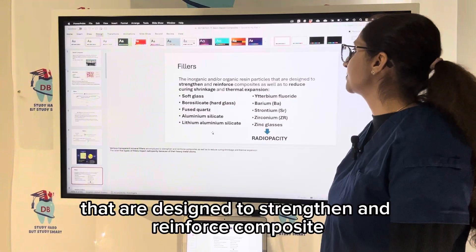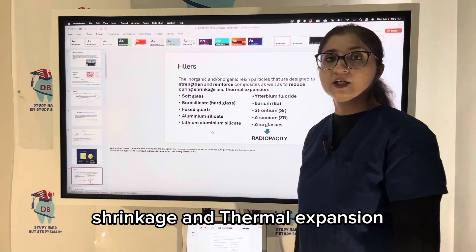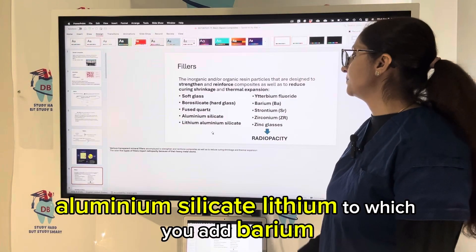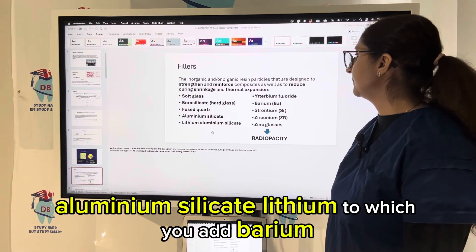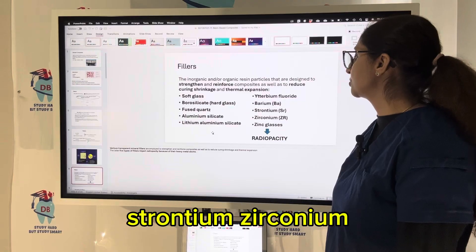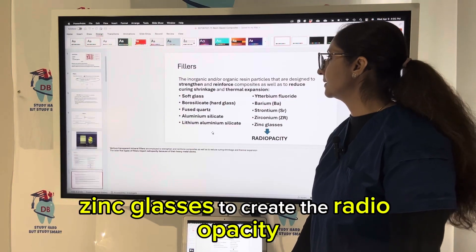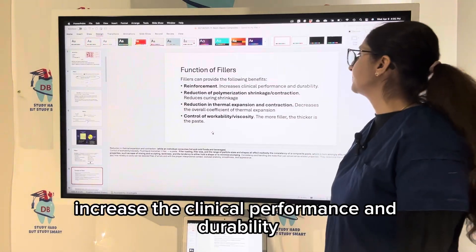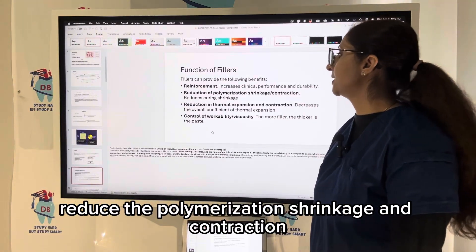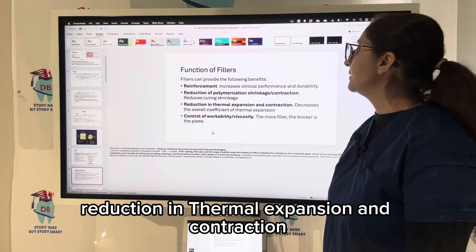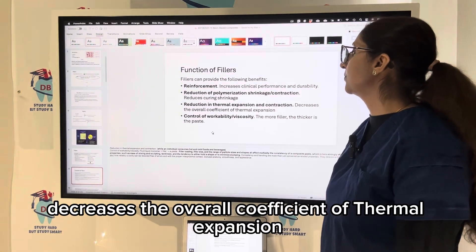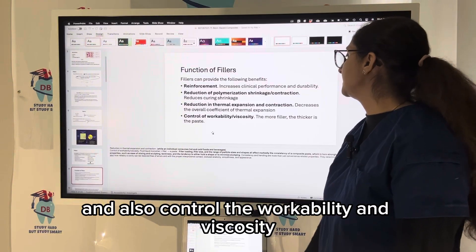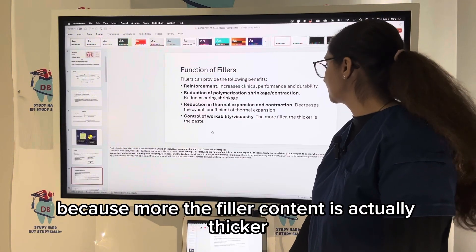Fillers also reduce polymerization shrinkage and thermal expansion. Filler types include soft glass, hard glass, quartz, aluminum silicate, and lithium; barium, strontium, zirconium, and zinc glasses are added to create radiopacity. Fillers provide reinforcement, increase clinical performance and durability, reduce polymerization shrinkage and contraction, decrease the overall coefficient of thermal expansion, and also control workability and viscosity — more filler content makes the paste thicker.